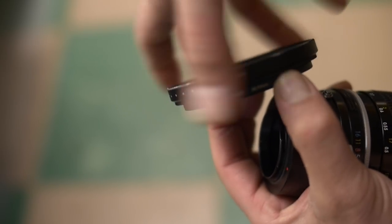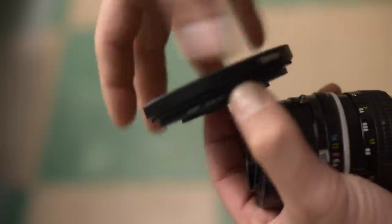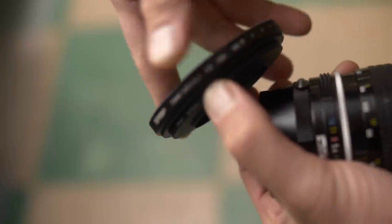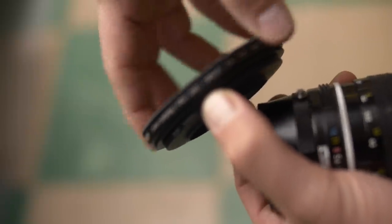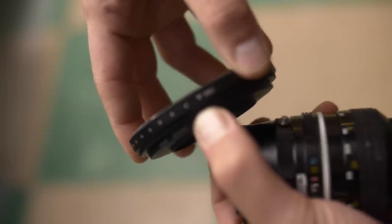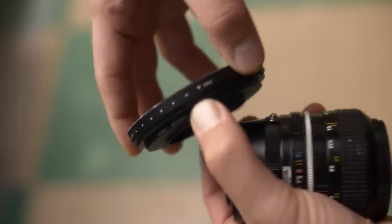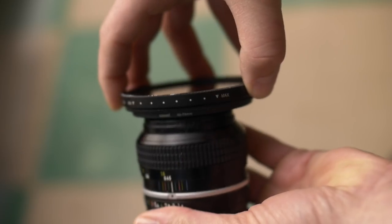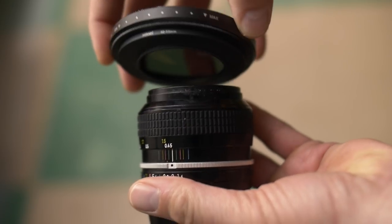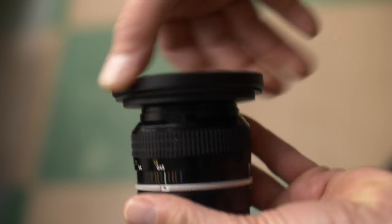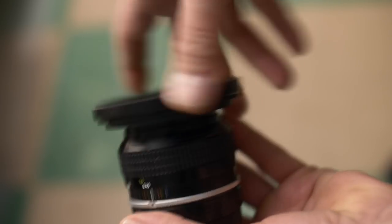My only other lens gear I use is a variable neutral density filter. A neutral density filter allows you to cut the light coming into the lens without adjusting the aperture or shutter speed.